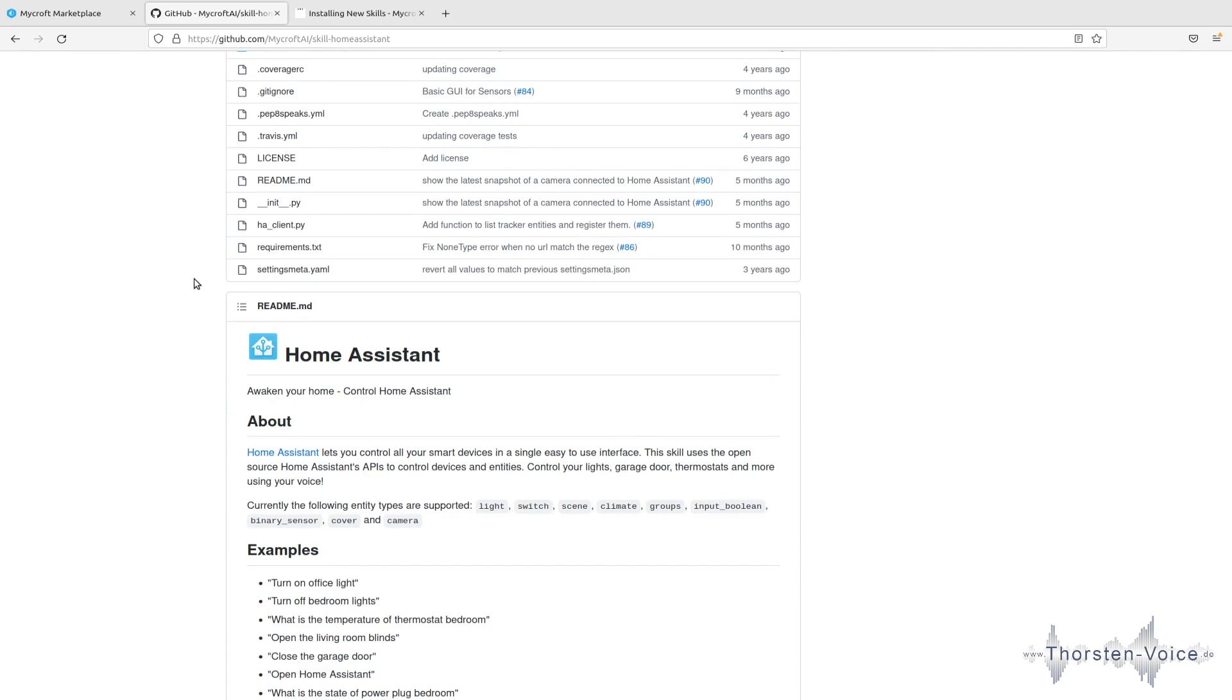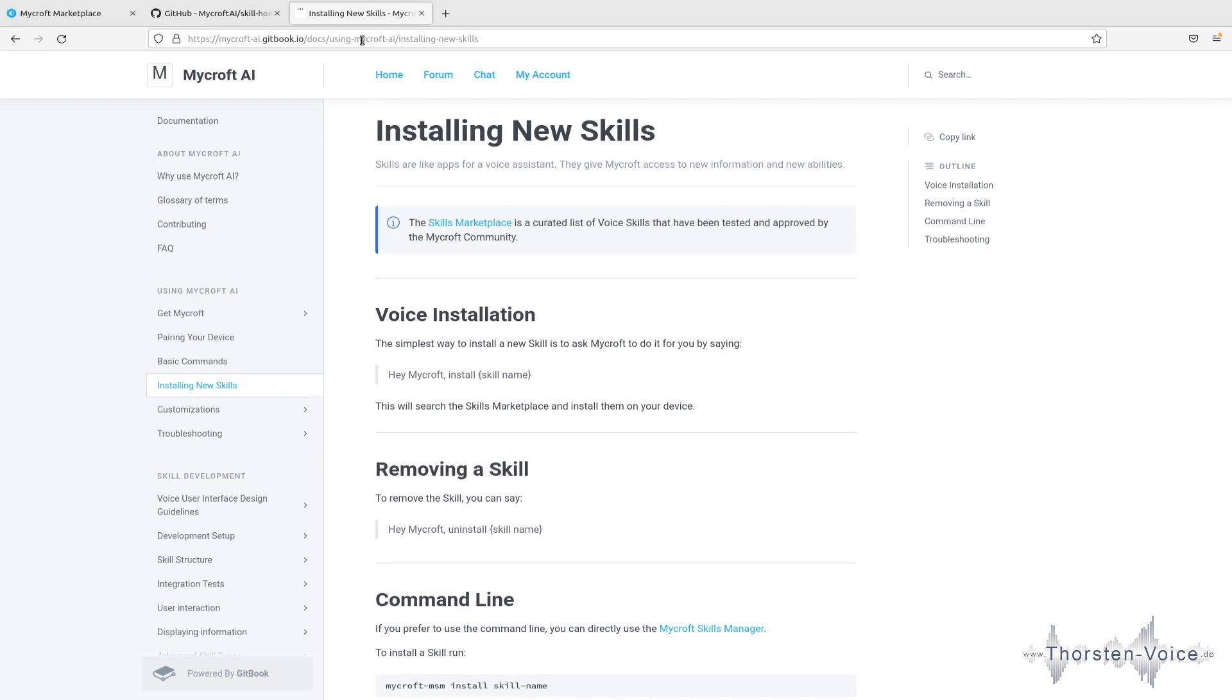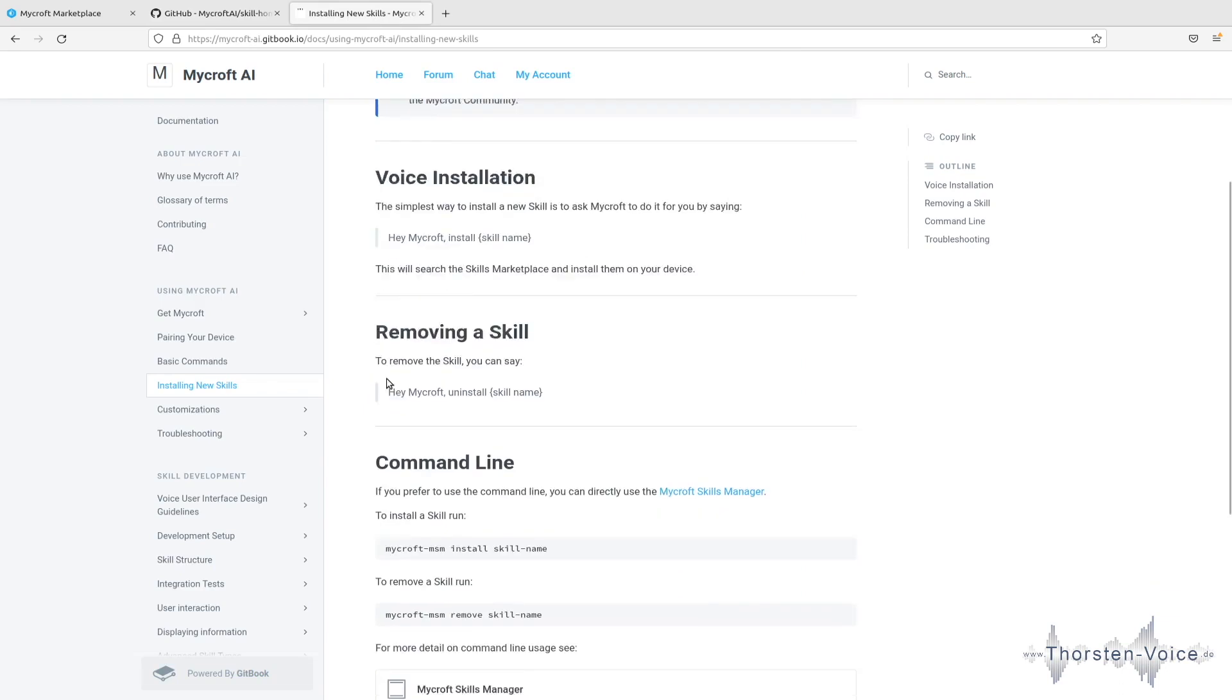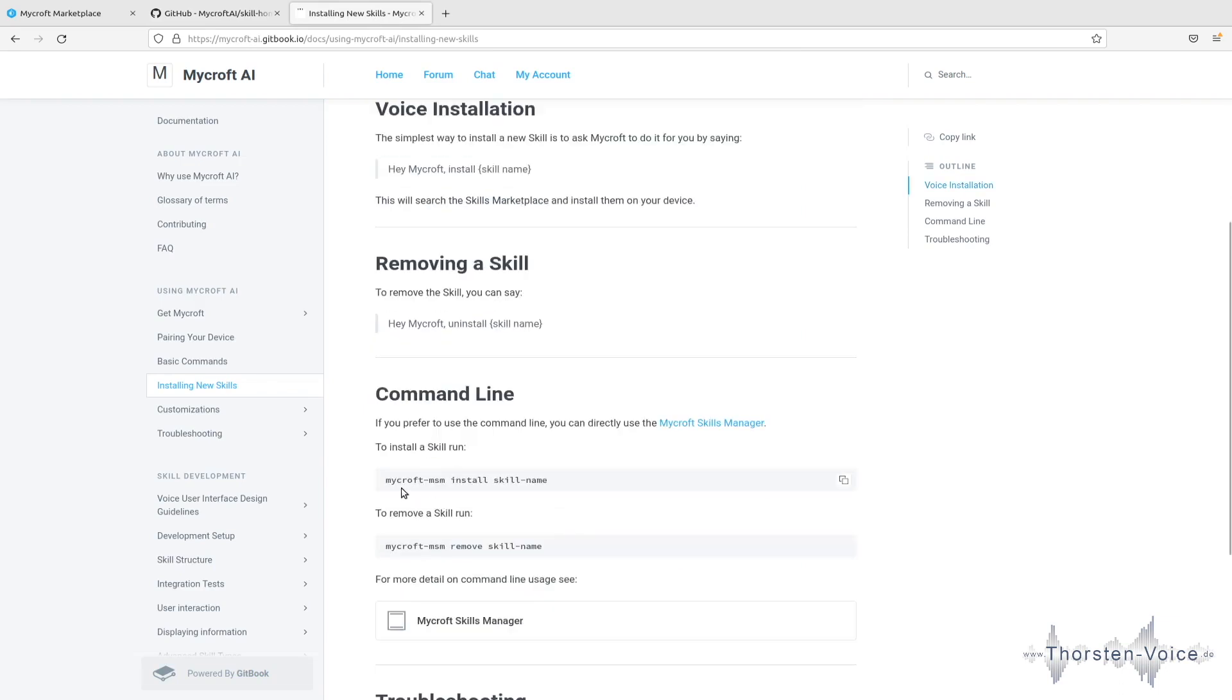And there are multiple ways available. If you would like to get more information, how to install skills in Microsoft Voice Assistant, you can jump on to the documentation and you can install by voice or by a command line with a tool called Mycroft MSN, which is the Mycroft skill manager.